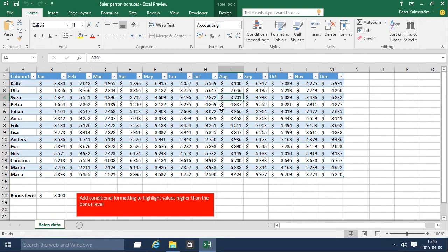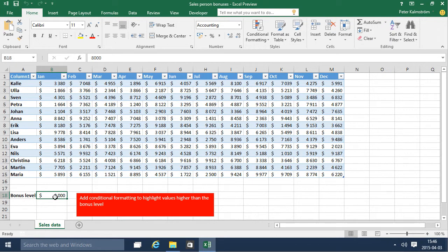As you see I have all the sales data for a bunch of people here, several months, and I want to highlight the bonus months for these. And as you see I have the bonus level of 8,000 there.